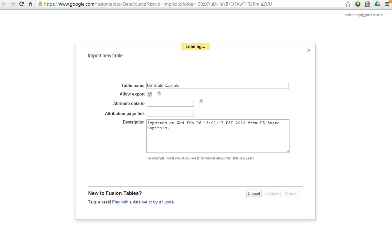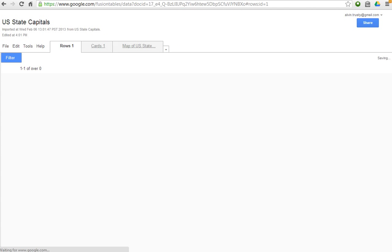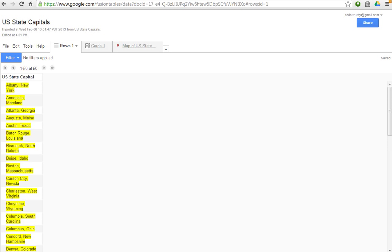And then it creates my Fusion Table. And it kind of looks like a spreadsheet. You can see I've got one column in this little tab here called Rows. And notice that it's yellow. Yellow means that Fusion Table thinks that that data is a geolocation data, that it's some sort of address.